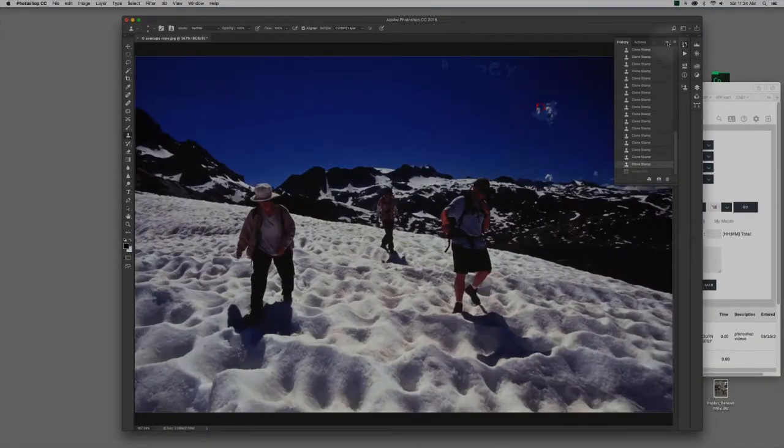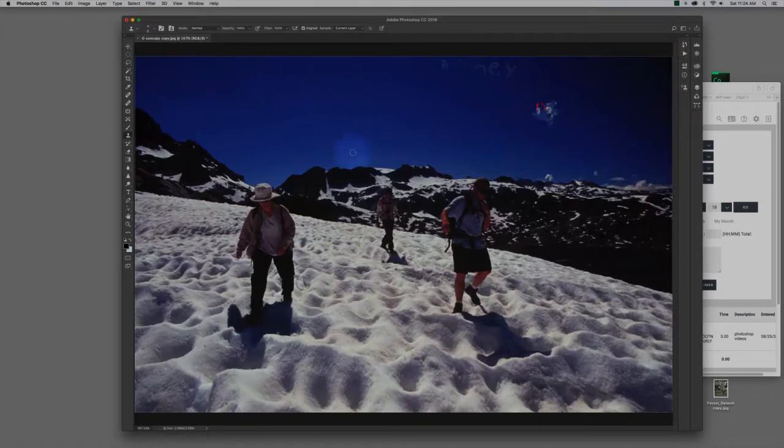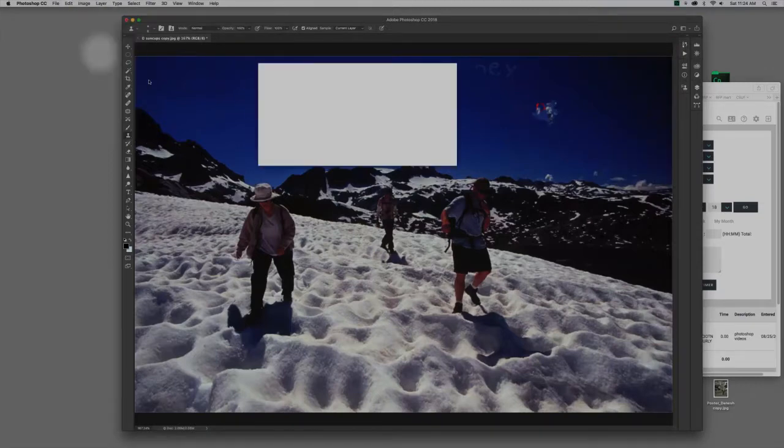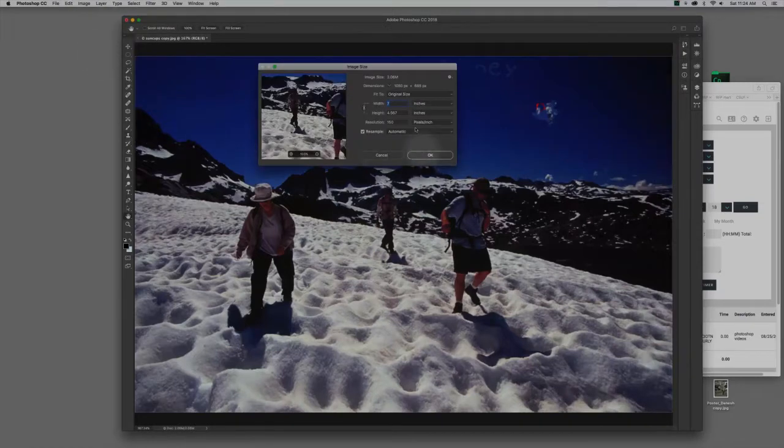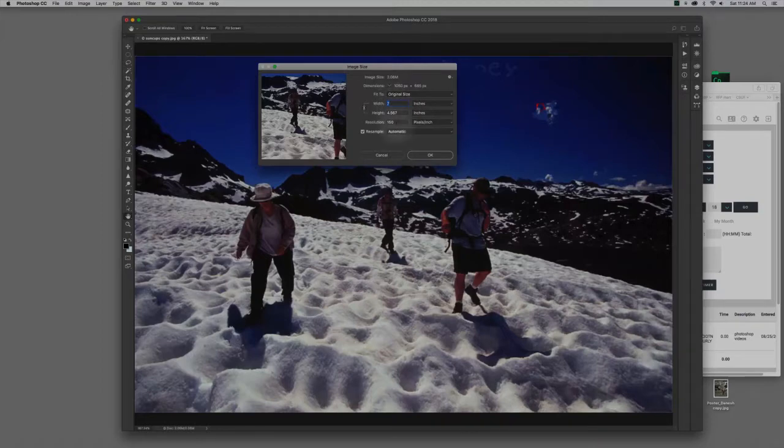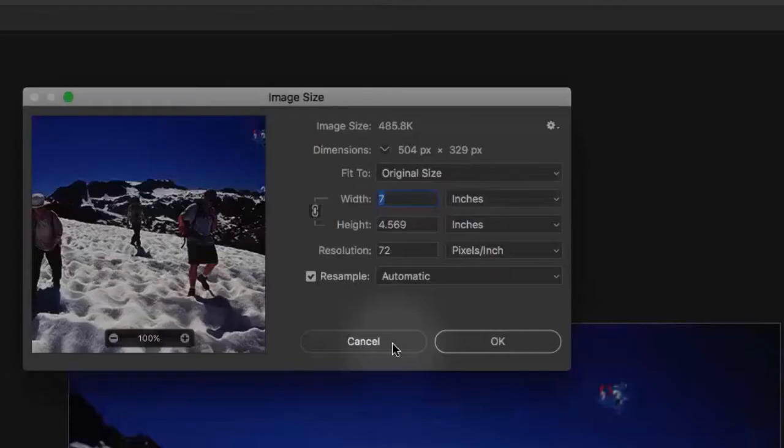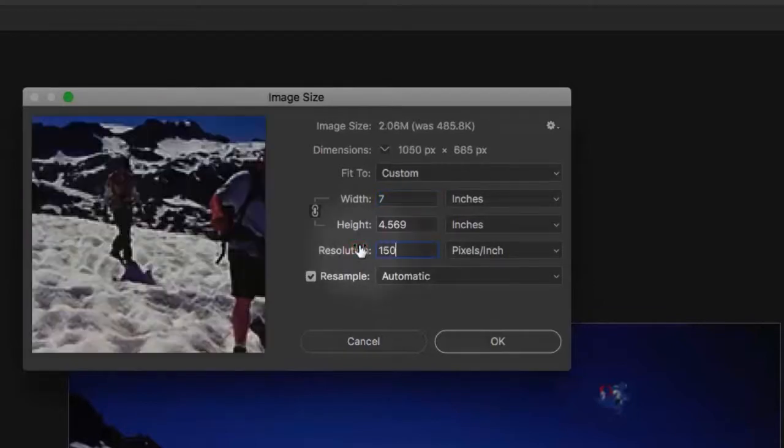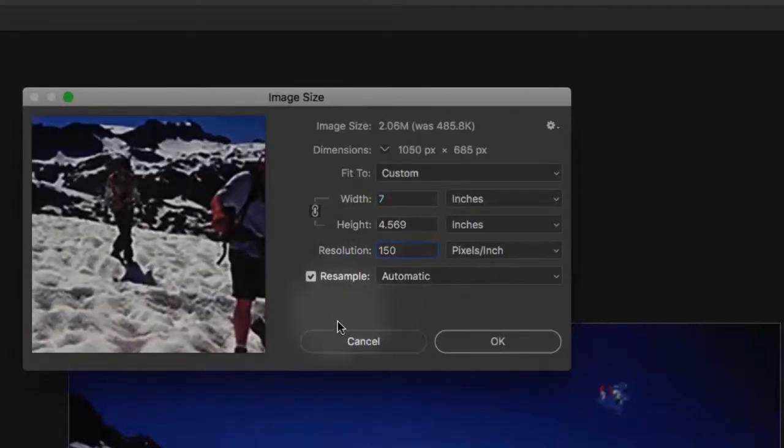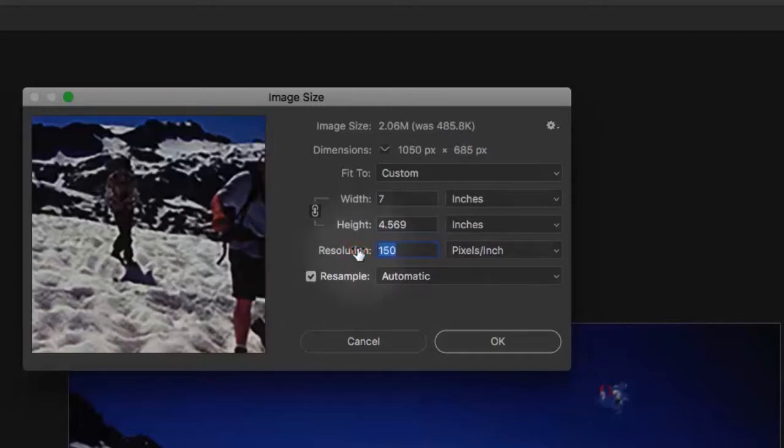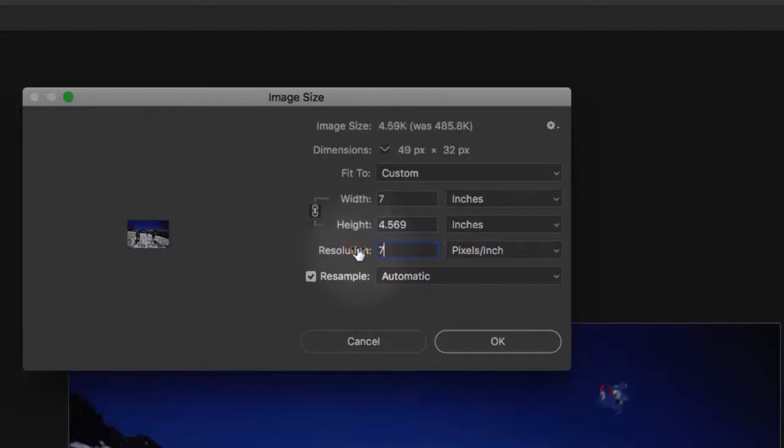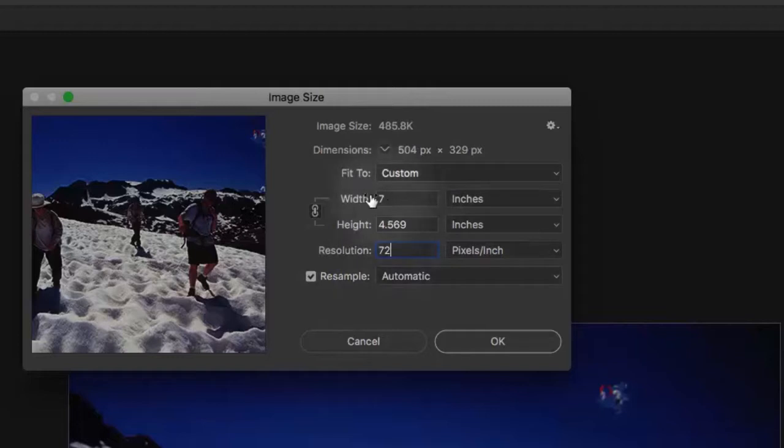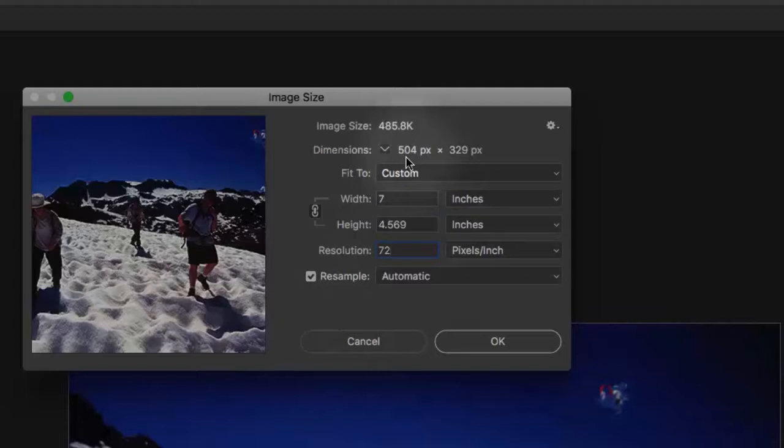And I'm going to close that panel for a second. And now I'm going to come up to Image, Image Size again. And now we're back at our default, 7 inches at 150 pixels per inch. Now conversely, if I want to go from 150 pixels per inch and change that to 72, I'm keeping my physical size here because resample image is checked. But look, I'm about to delete half the pixels. I'm going to go from 1,050 across to just a little over 500 pixels across.